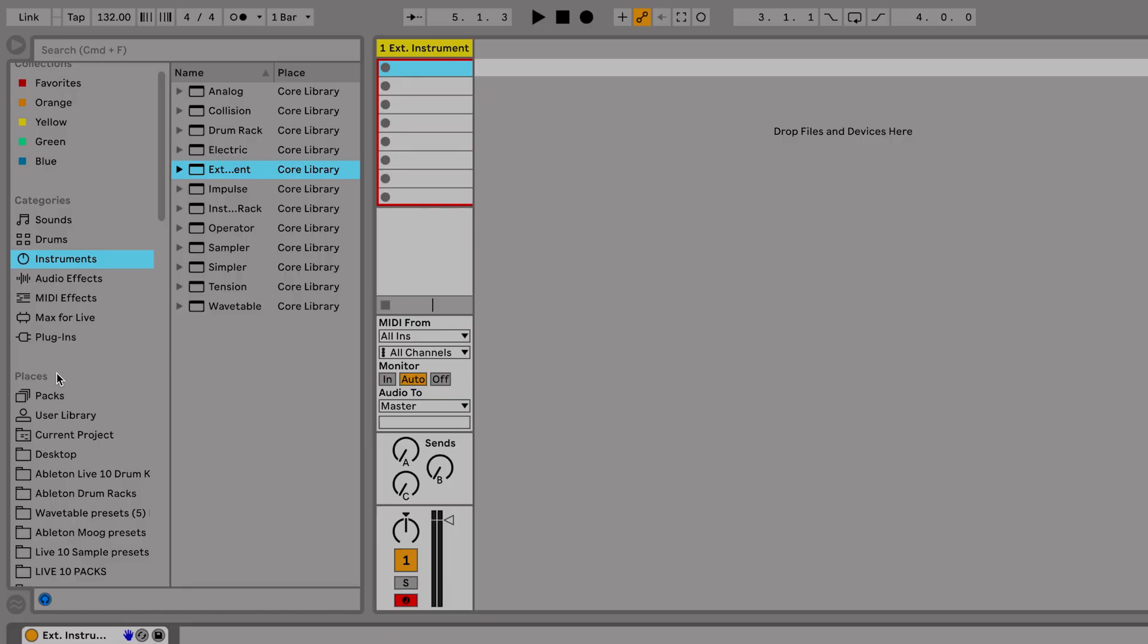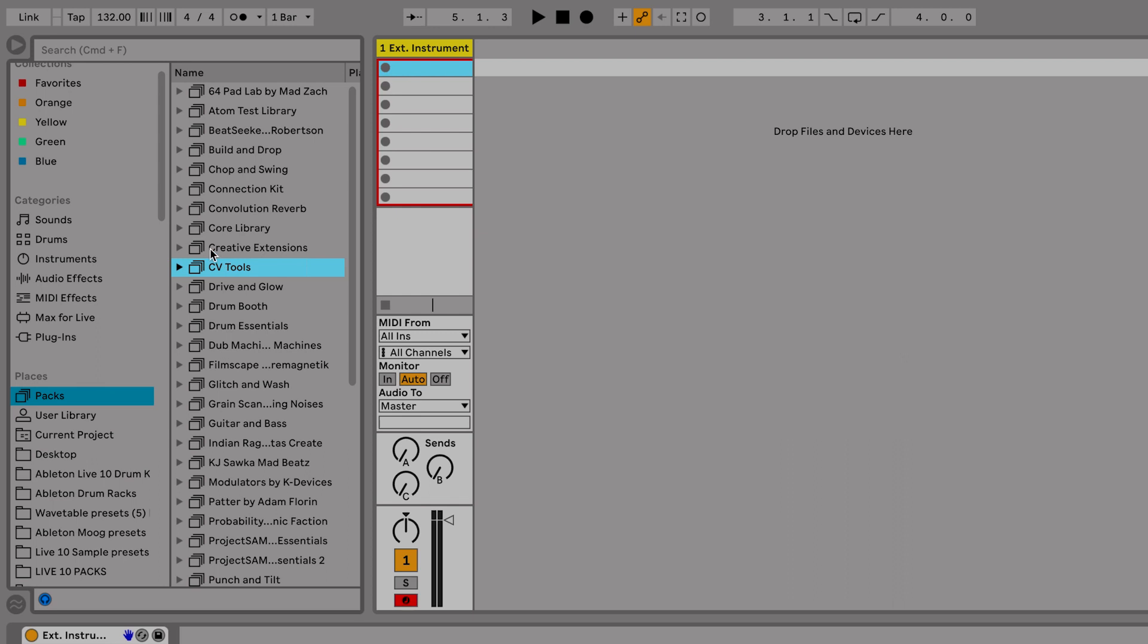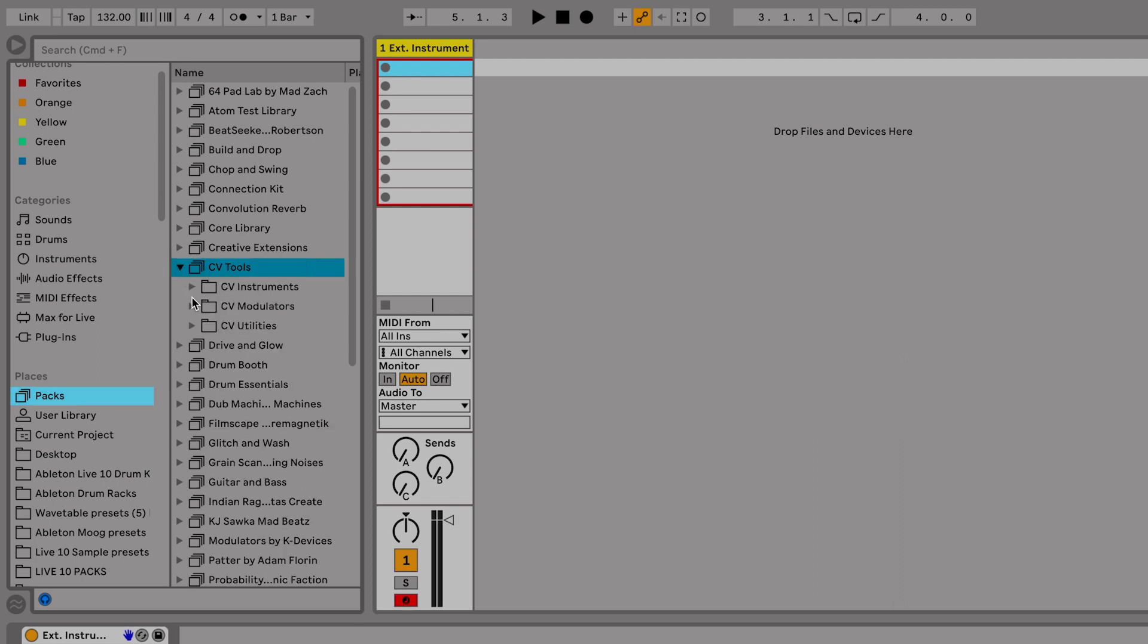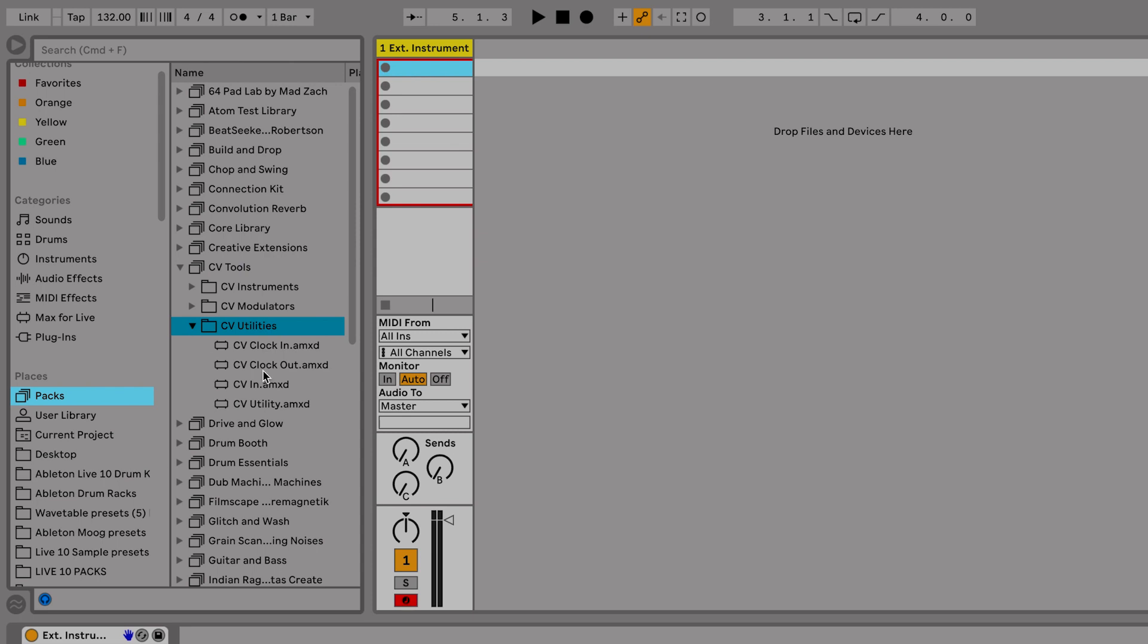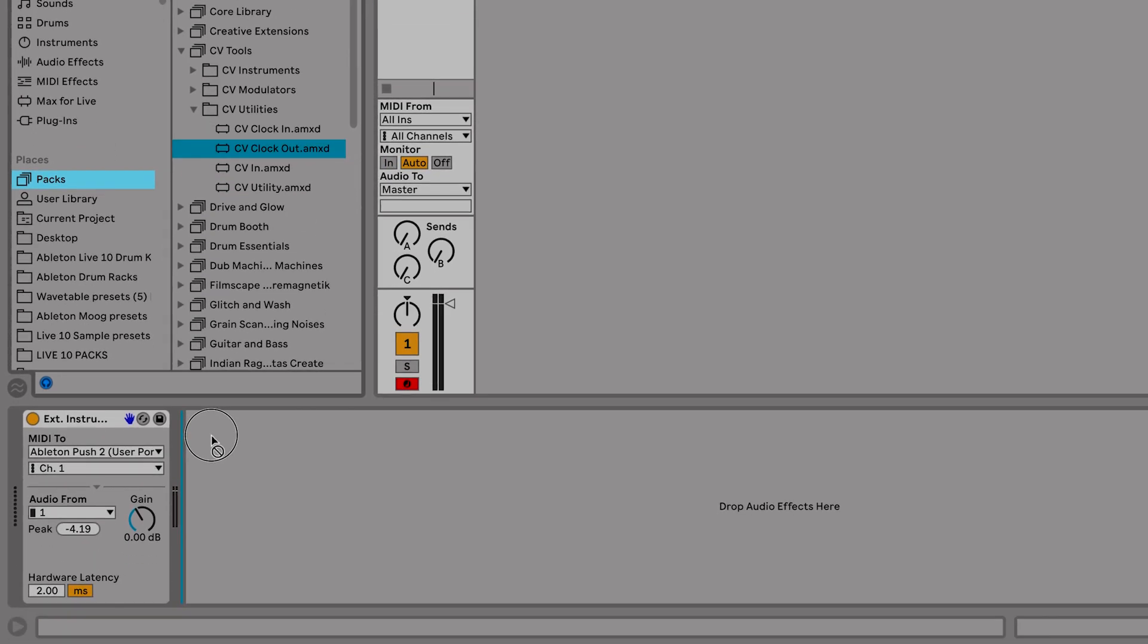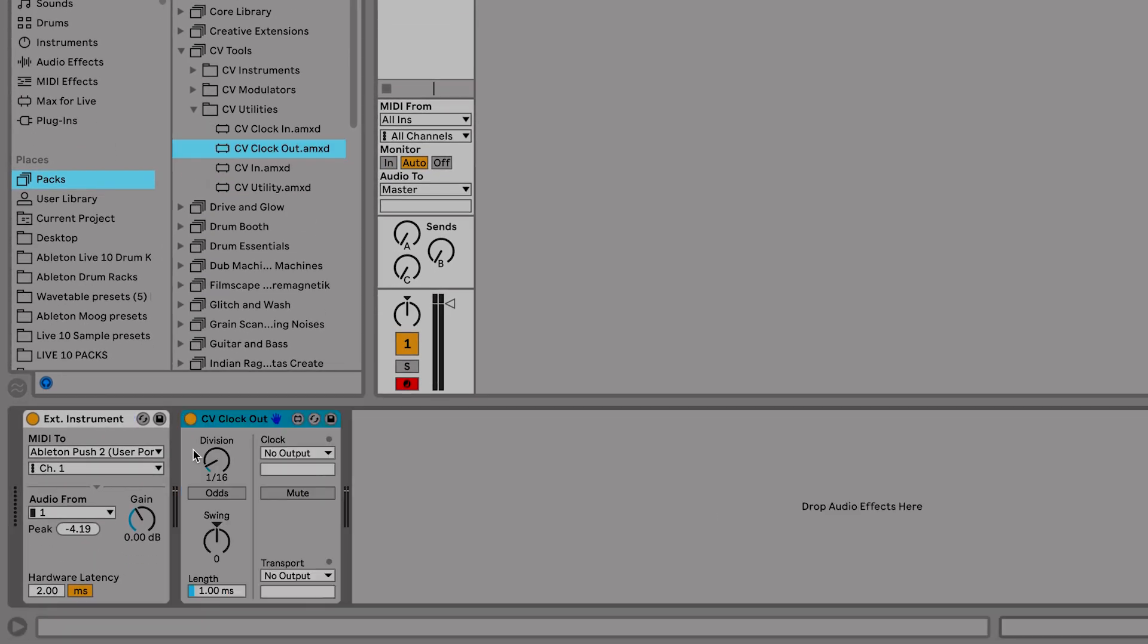So let's go ahead and open up our Packs folder and go to CVTools. I'm going to open that, go to this folder called CV Utilities. And inside there you'll see a device called CV Clock Out. I'm going to drag that in on the same track we have our audio coming in from DFAM with our external instrument device.